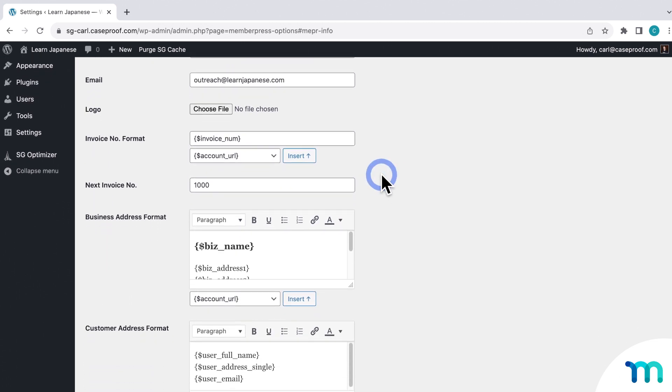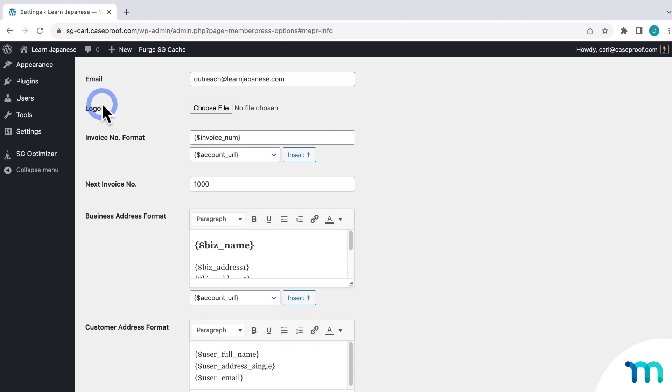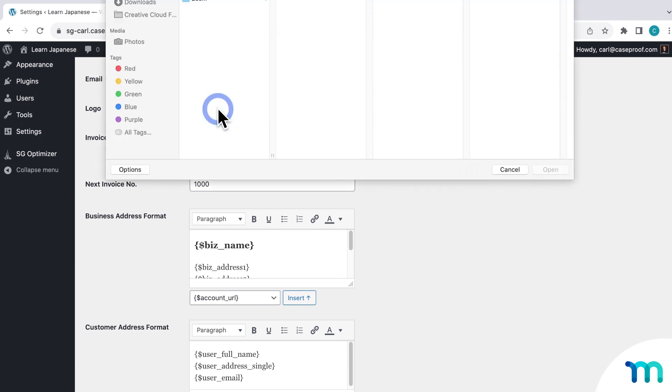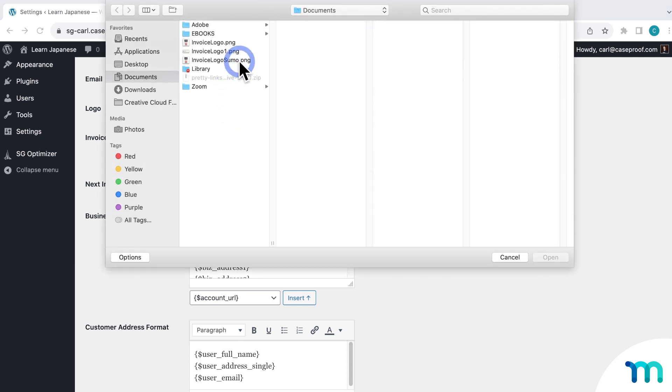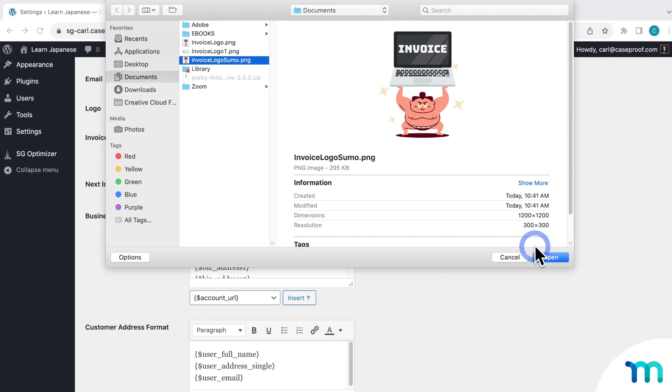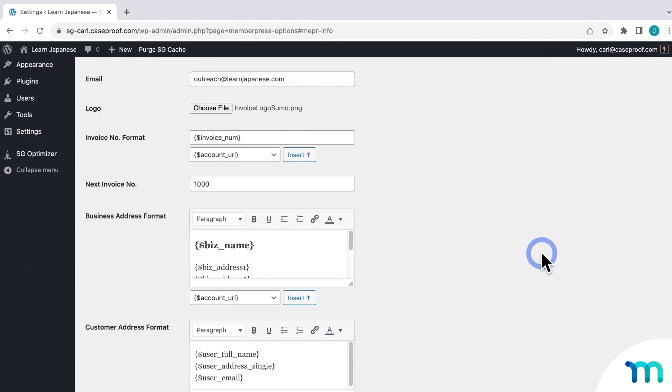Next, here, you can select a logo file that will display on the top of your invoice. Make sure your image is a JPEG, PNG, or GIF file that's at least 400 pixels wide. You want a minimum of that size, so it's not blurry or pixelated on the invoice. So I'll go ahead and upload my logo file here, just like that.